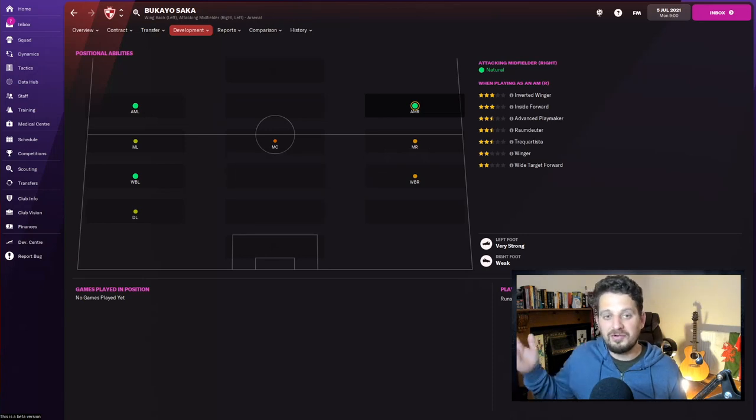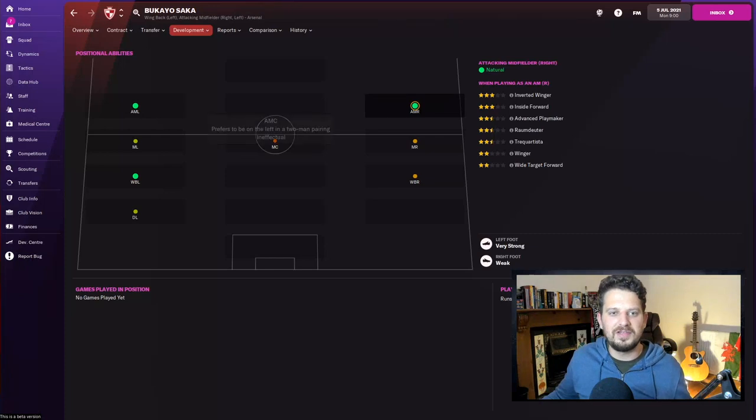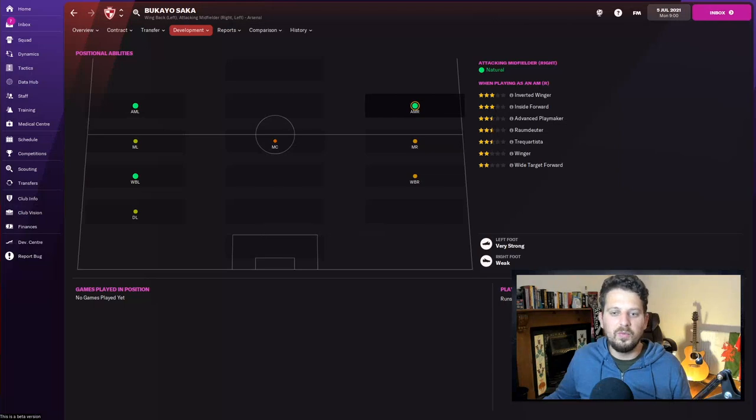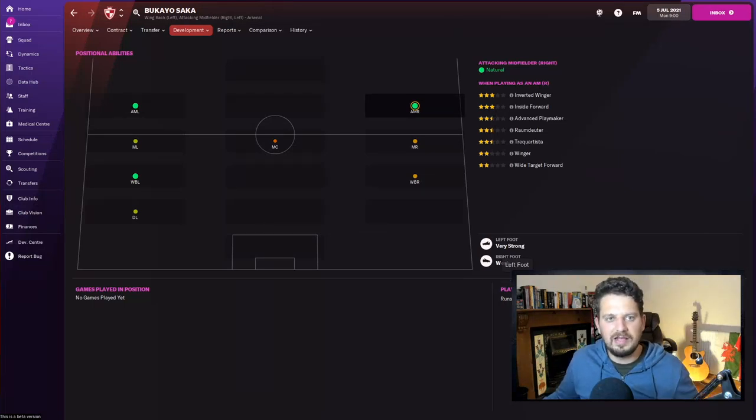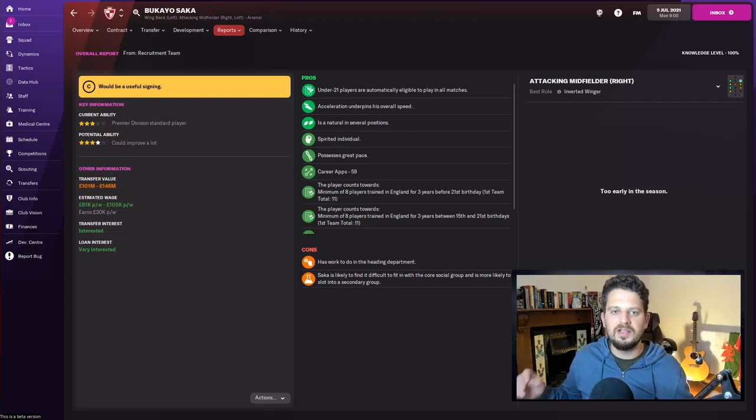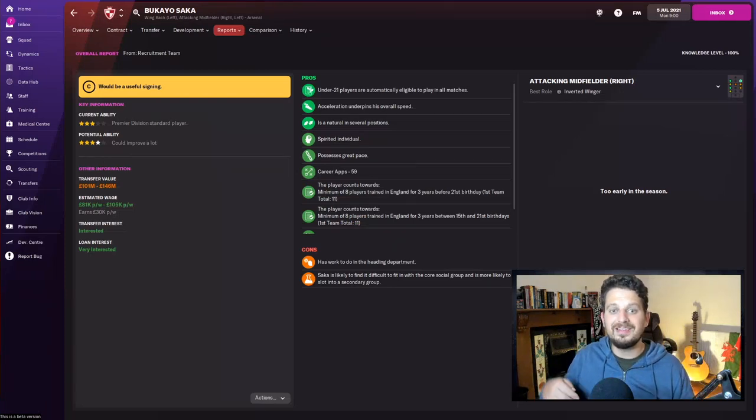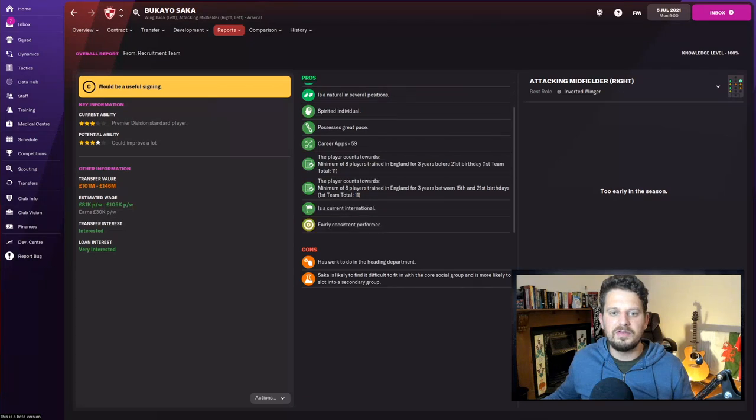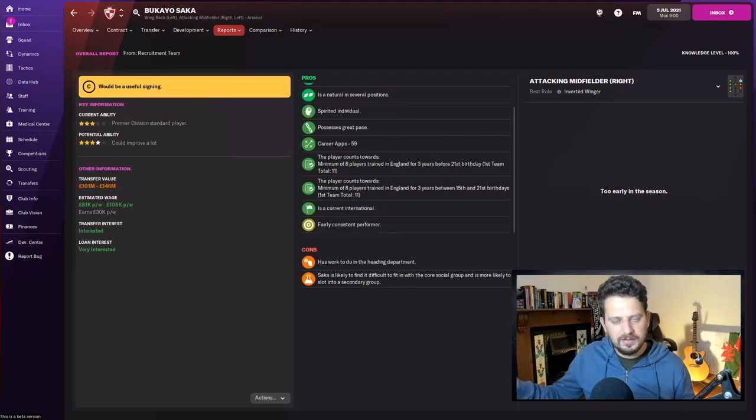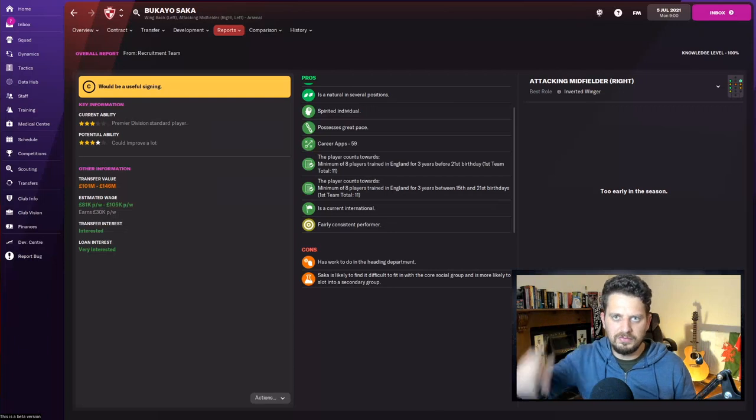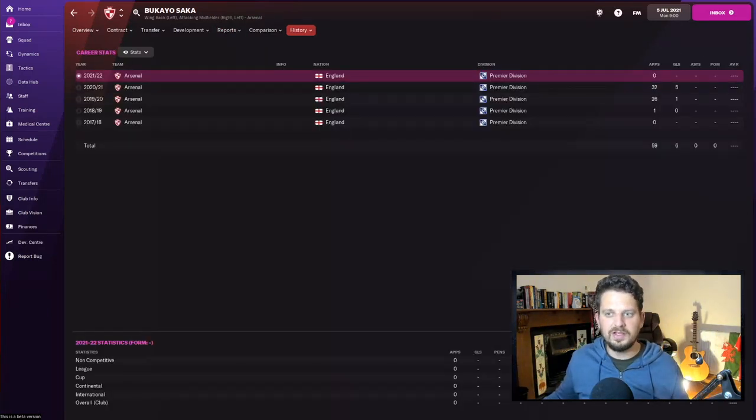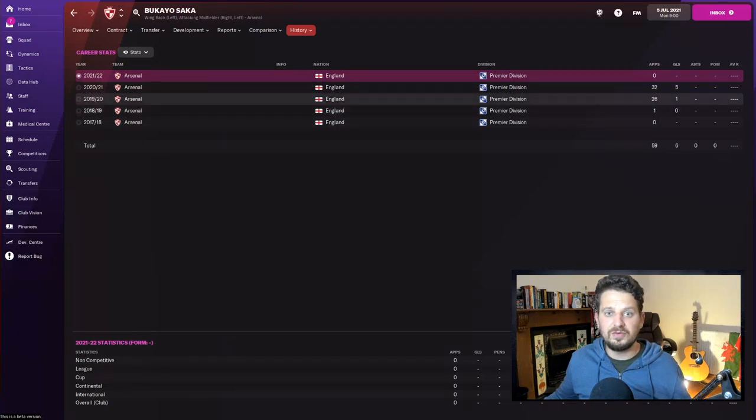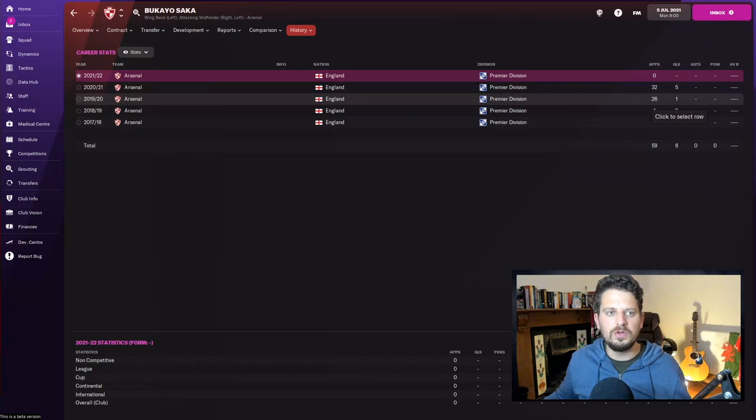It's a bit of a strange little positional map there for me—surely you'd have to stick him in at attacking midfield center. Very strange not to see that there, but it is what it is. Weak on his right foot apparently, but very strong with his left. My scout tells me that his acceleration underpins his overall speed, that he is a spirited individual, and that he possesses great pace, as well as being, you guessed it, a fairly consistent performer. Saka has been at Arsenal for his entire career, of course he has. 26 appearances on his breakthrough season in 2019 under I think Unai Emery, scoring one goal, and then in 2020-21, 32 appearances with five goals.